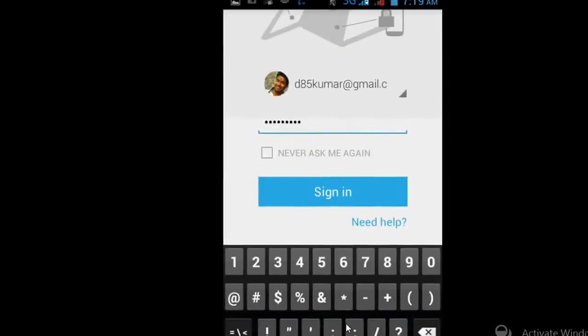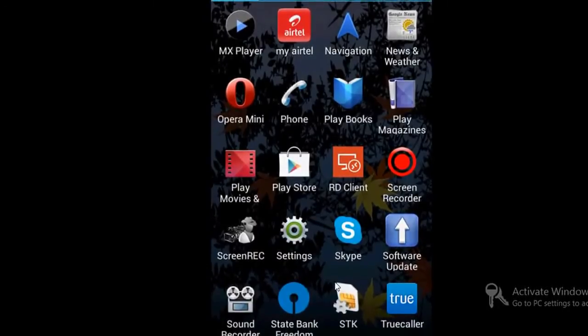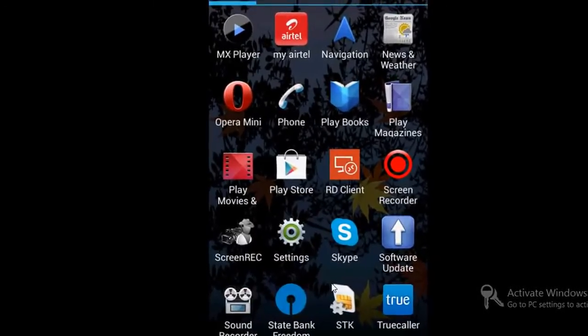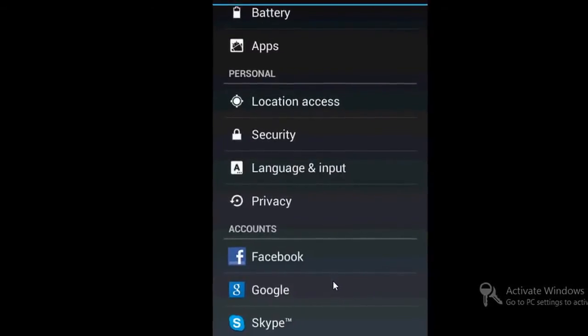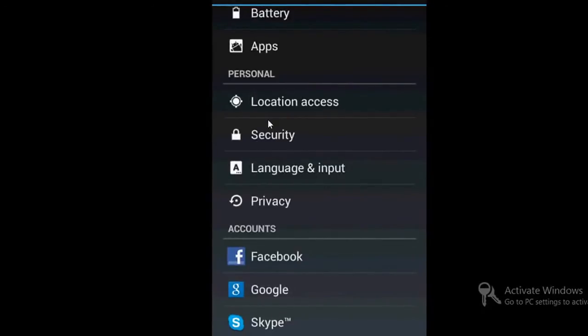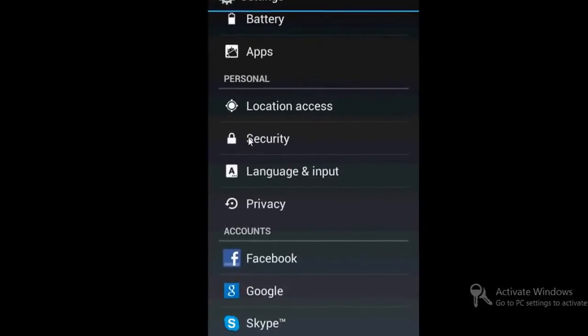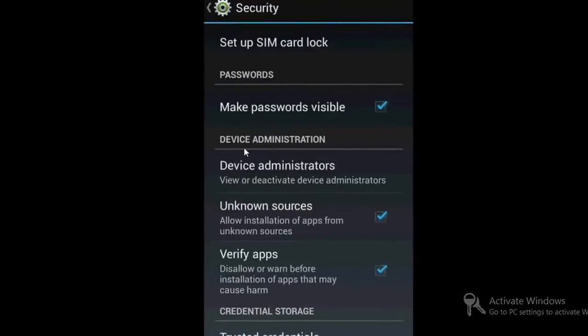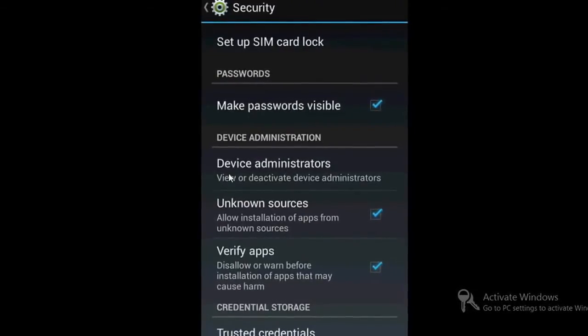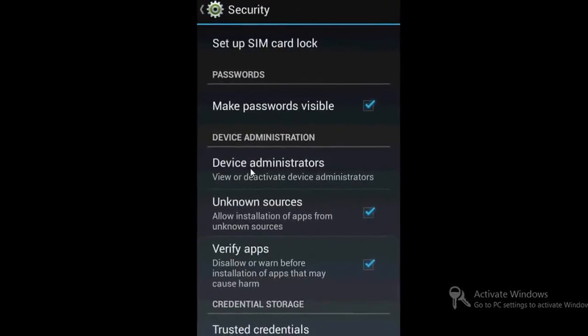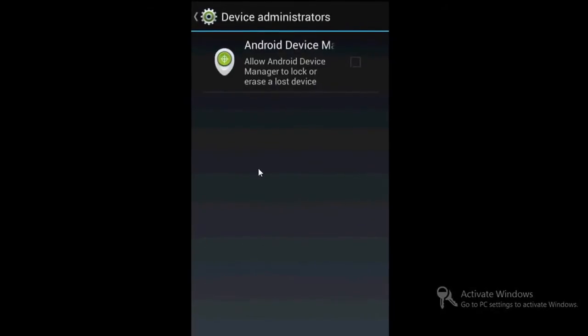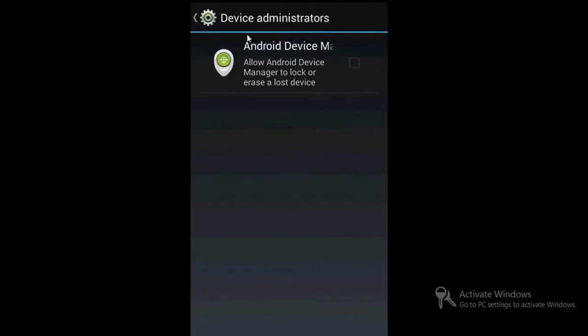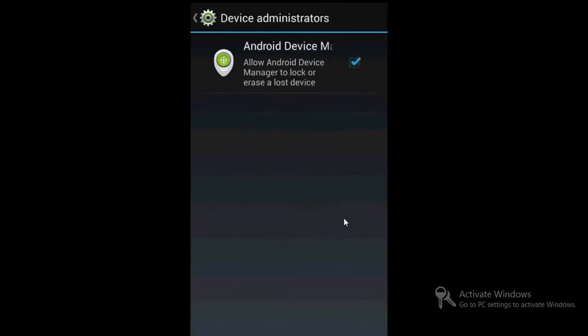Once you sign in, go to Settings. In the Settings, go to the Security tab. Once you're in the Security tab, find Device Administrators. Go to that place and you'll find that software there. You have to enable this checkbox. Once you click here, you'll find this kind of option. Just accept everything and activate it.